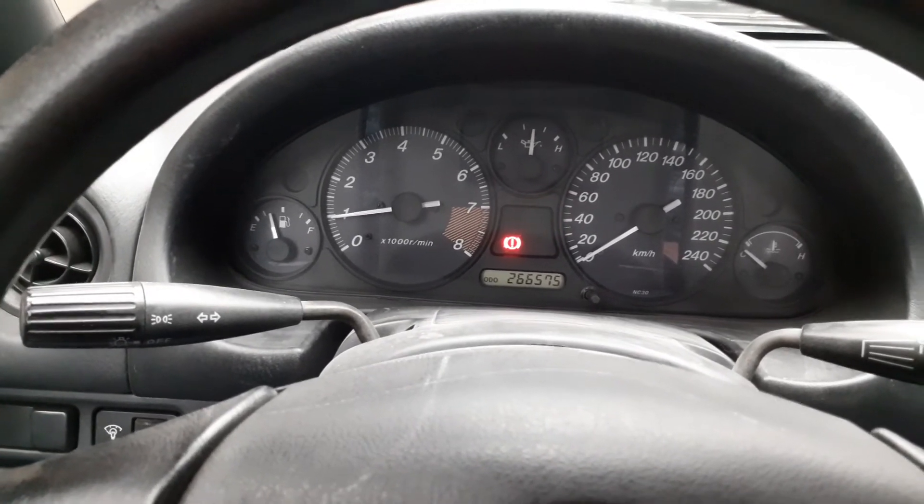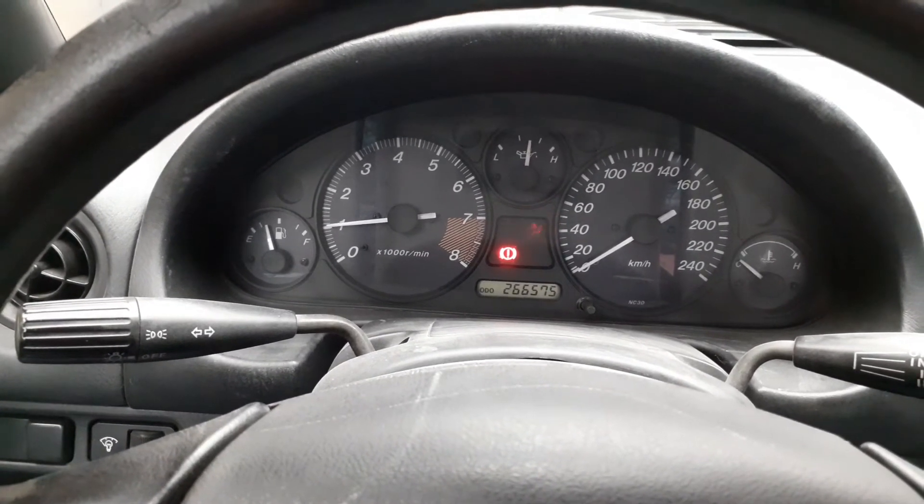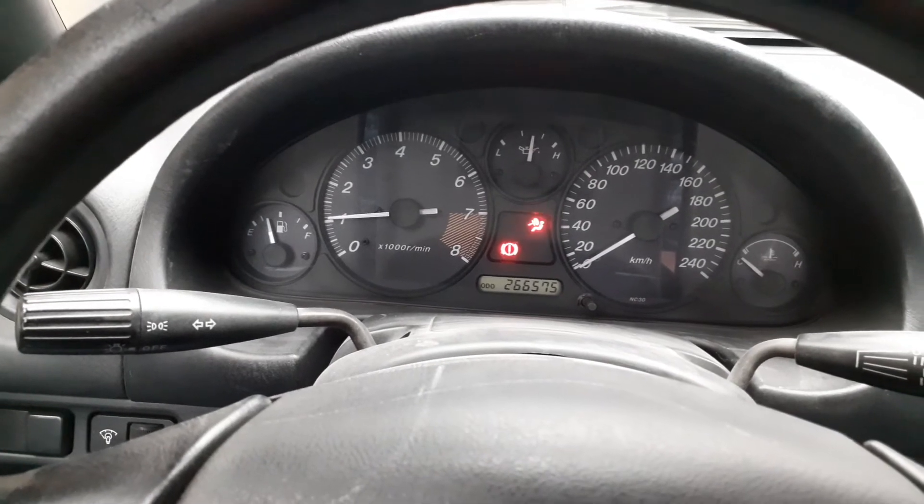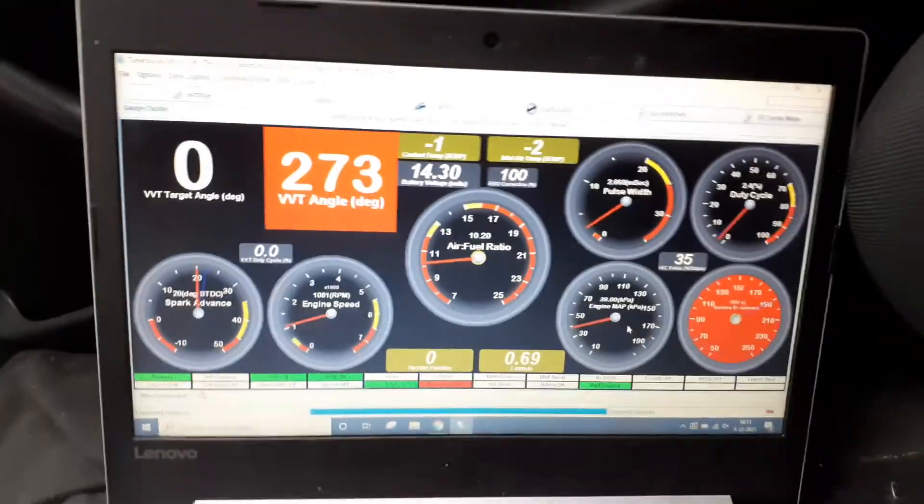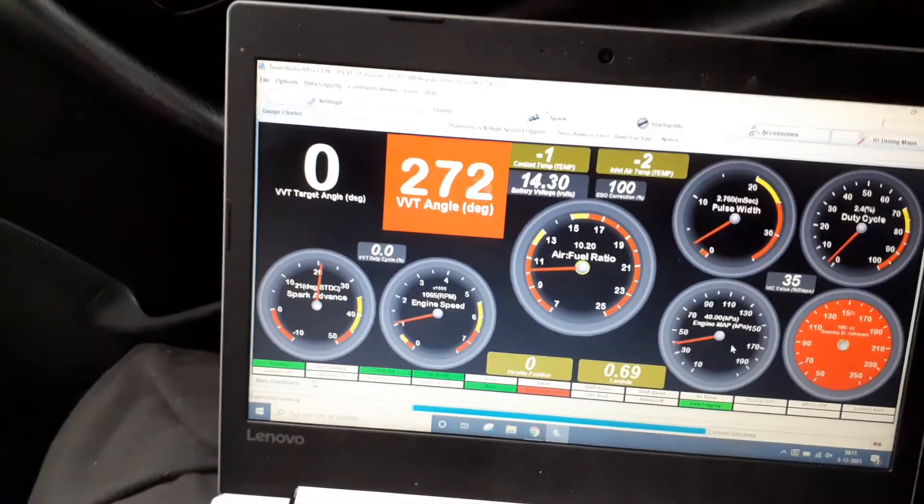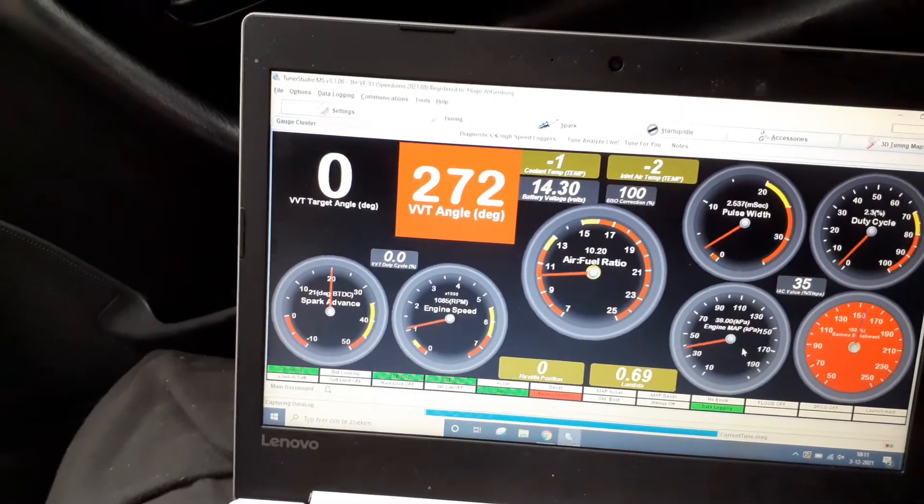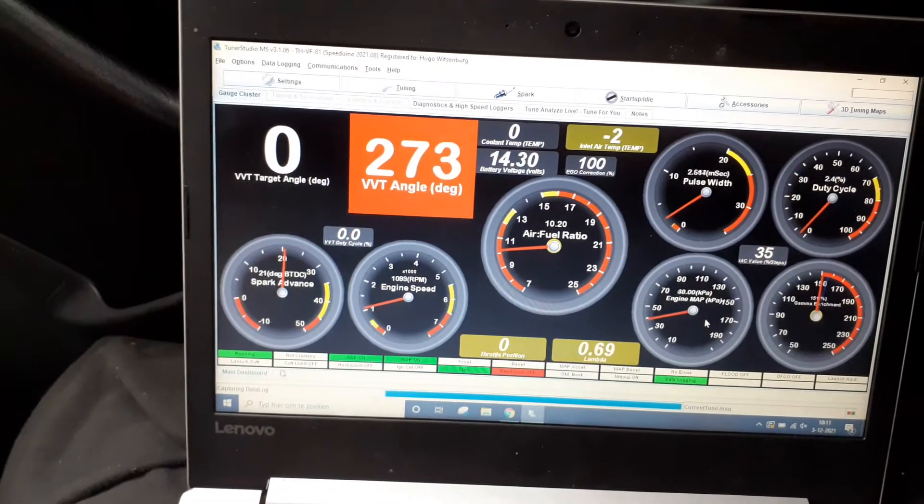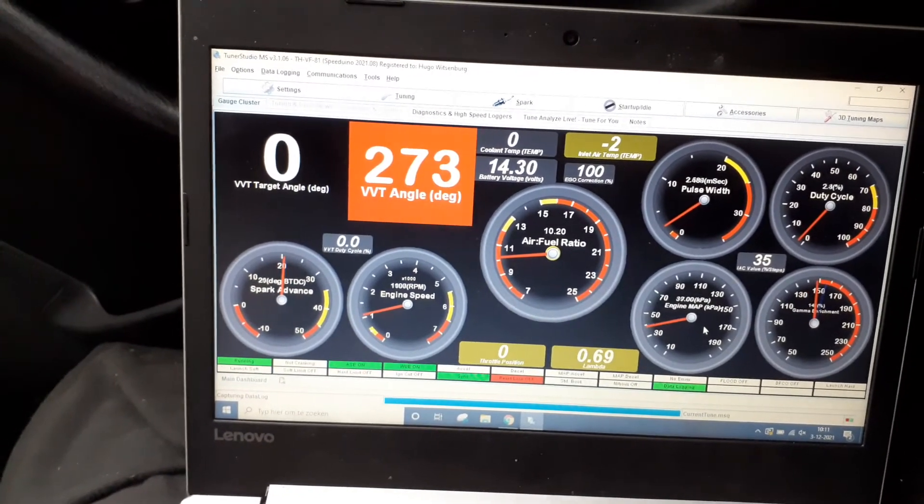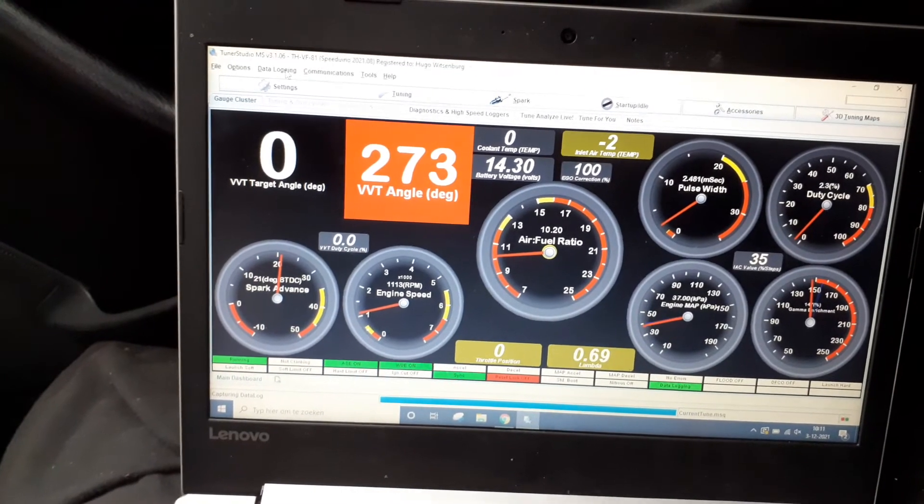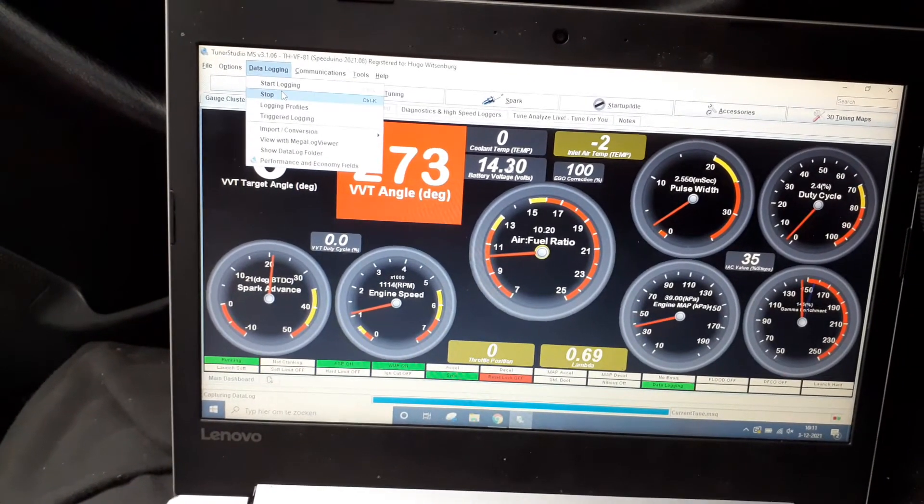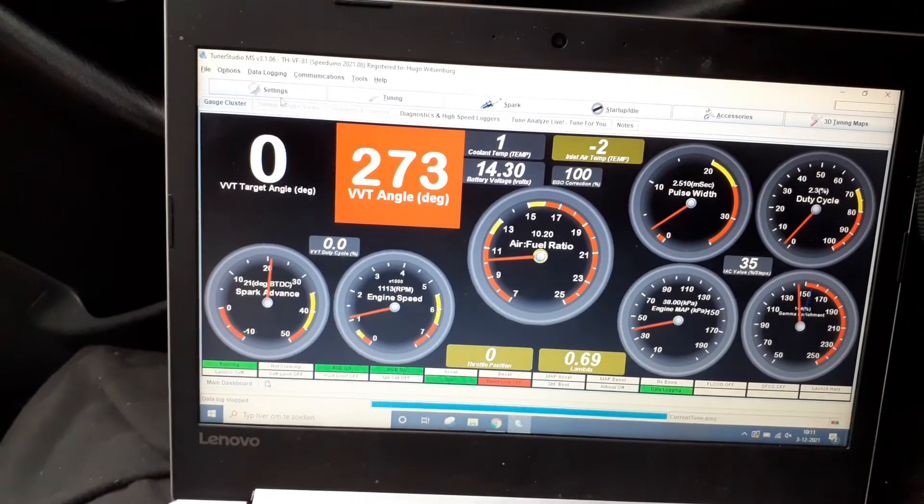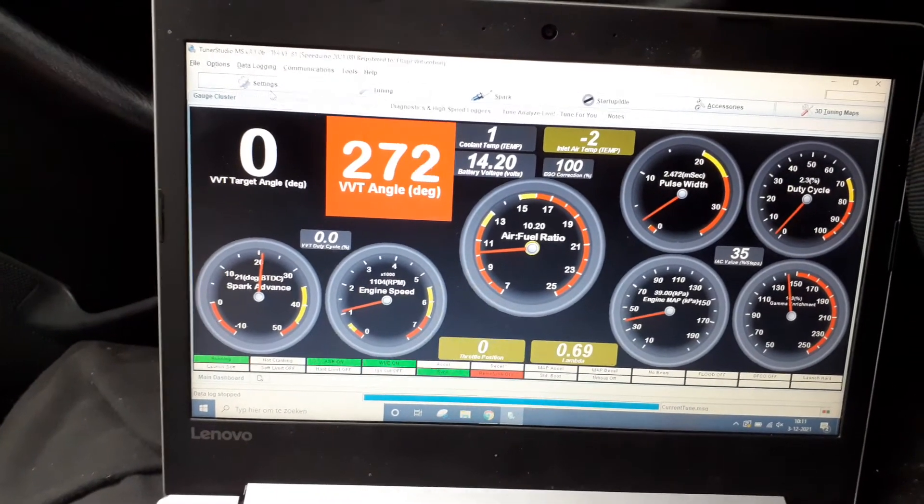And there we are, so it does start eventually. And then all the vitals are okay except for the O2 sensor, of course, which I just explained. So I'll stop the logging, and I hope someone can help me.